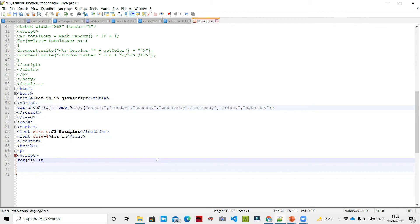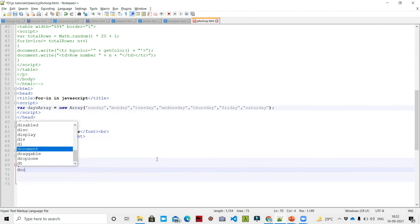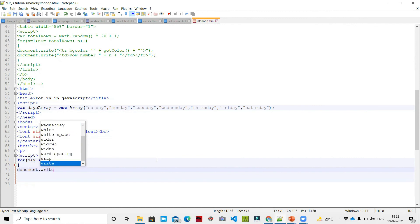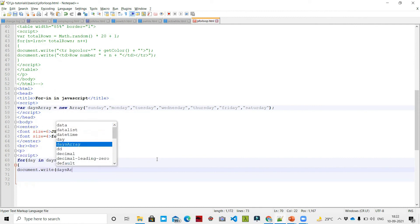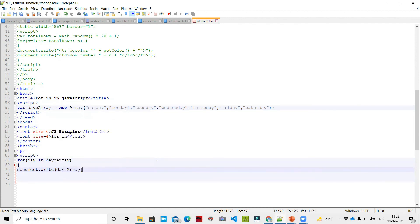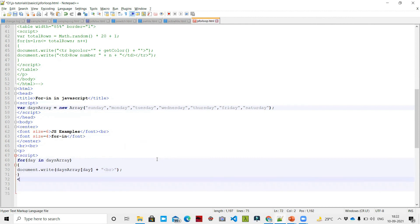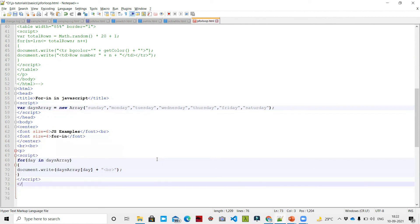So, for day in daysArray, document.write daysArray of day. The first location is 0 — daysArray[0], then daysArray[1], daysArray[2], and so on. Then I close the script, close the paragraph tag, and close the body tag.